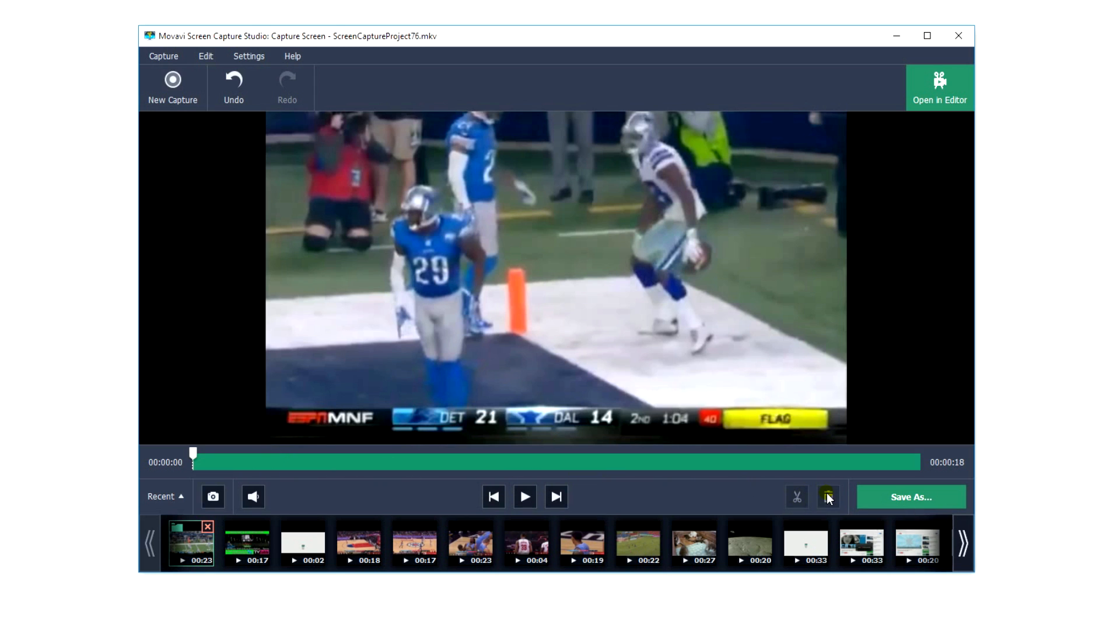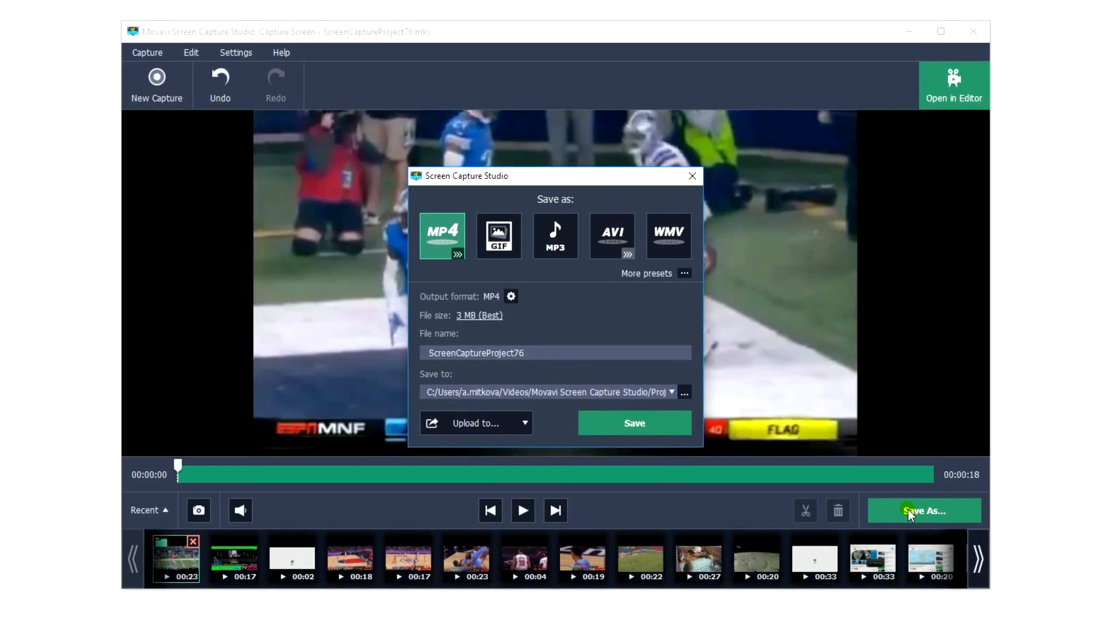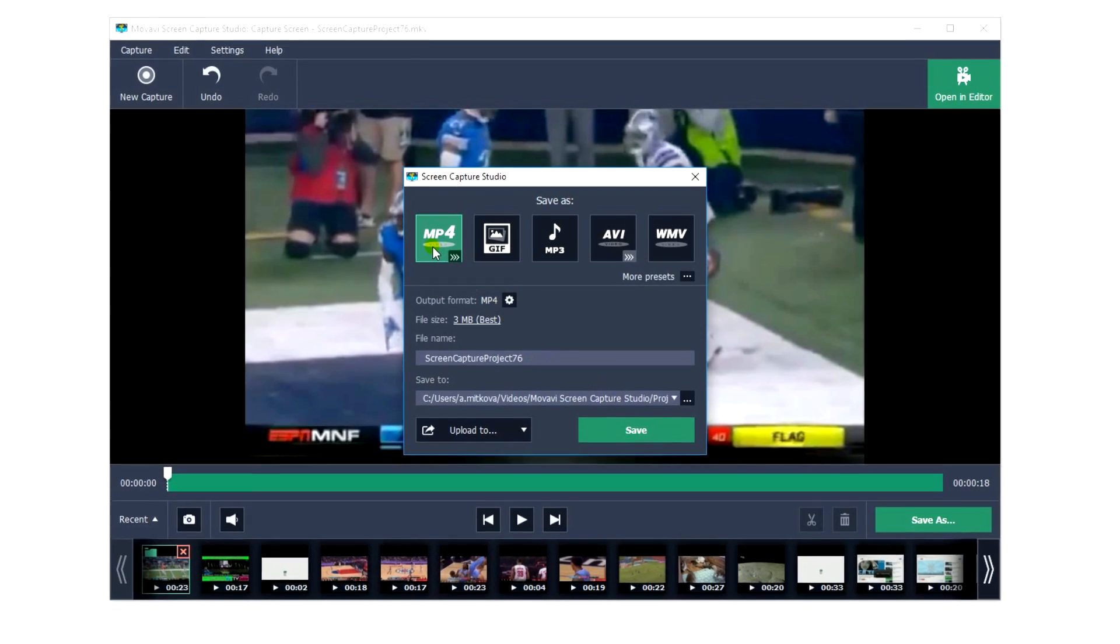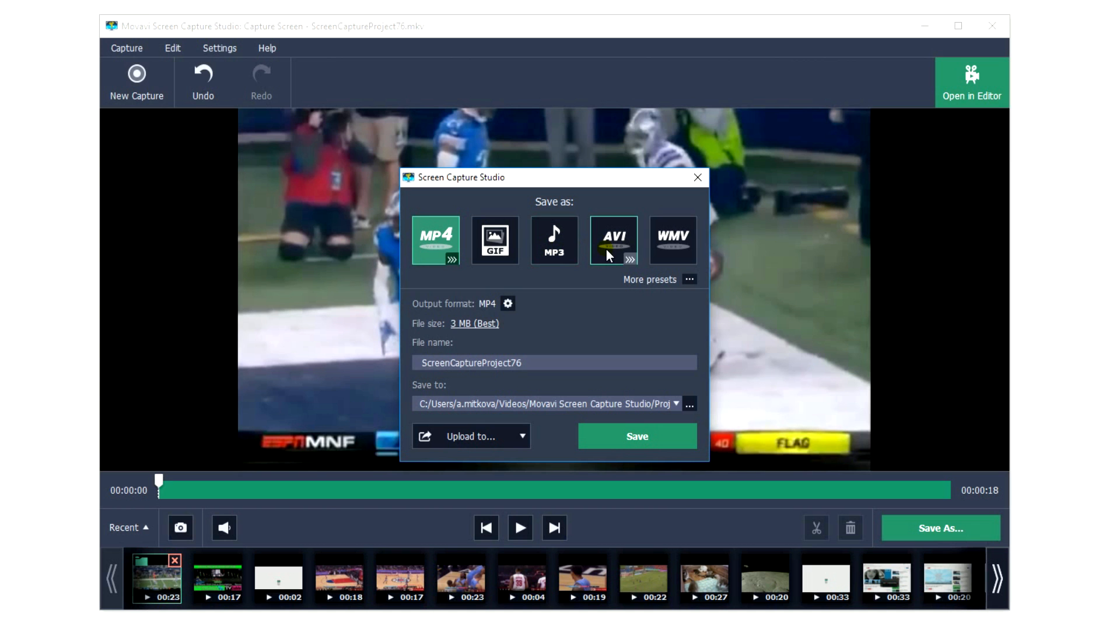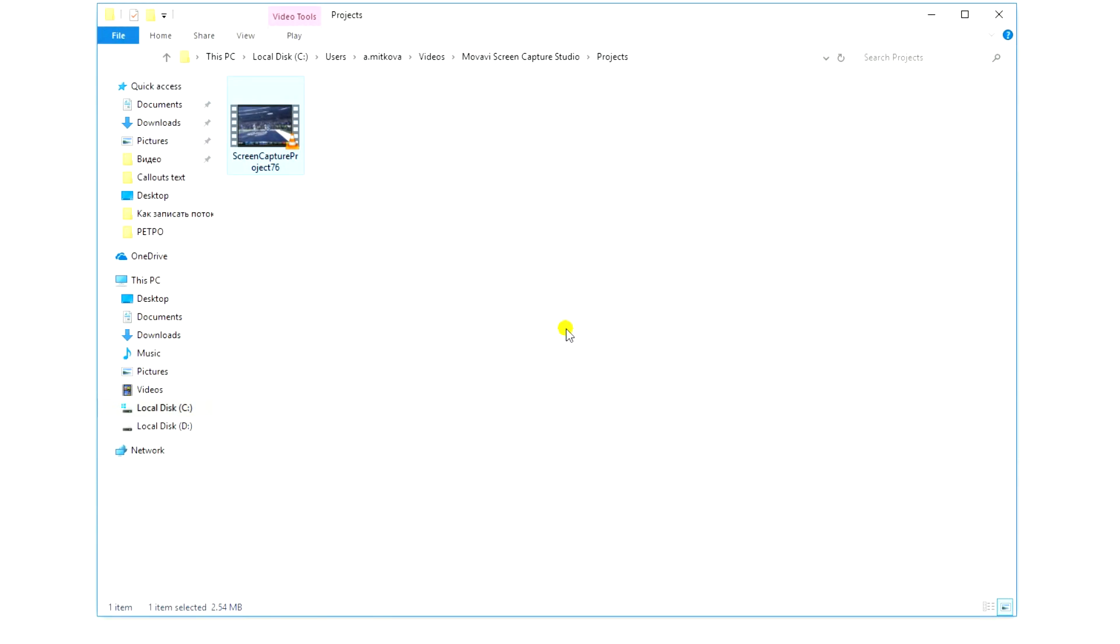To save the video, open the Save As list and choose the appropriate media formats. Then click Save. And it's done!